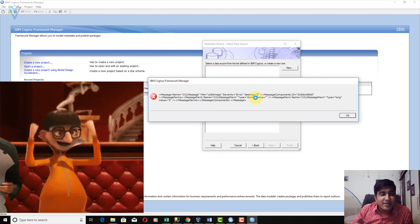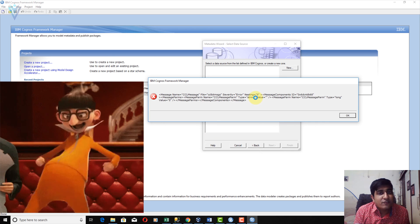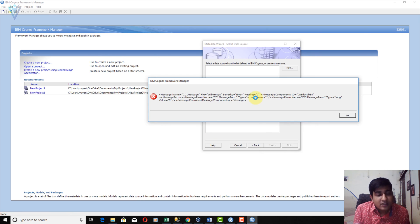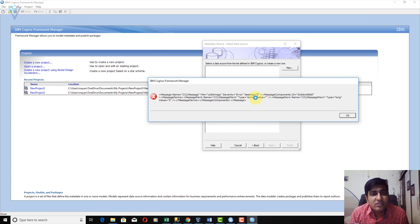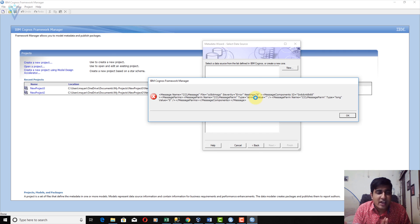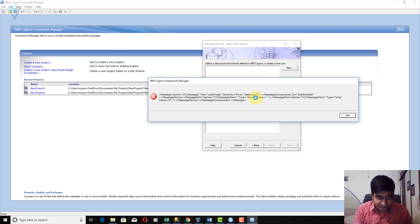We are able to connect the gateway and access the web server, but right now we are not able to use the dispatcher to retrieve the database source. That's why without a proper Gateway and Dispatcher URI, you are not able to use Framework Manager.